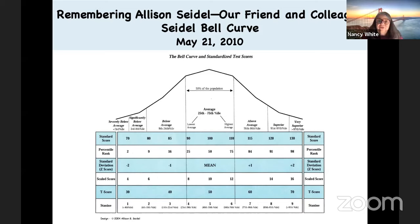Unfortunately, we lost her exactly 10 years ago this evening, and I just wanted us to think of her as we go through this presentation.